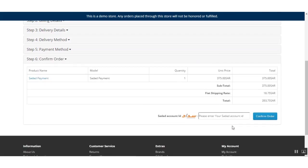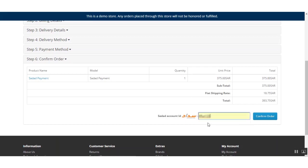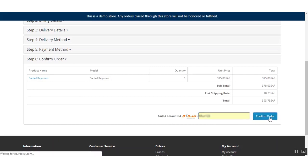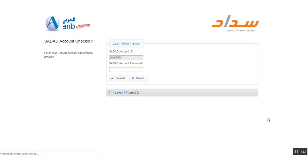We'll check the terms and conditions first, then click Continue to proceed. On the Confirm Order section, there is a field where you need to enter your Sada account ID. After entering your Sada account ID and clicking Confirm Order, you'll be redirected to the Sada account checkout page, where you need to enter your Sada account ID and password to complete the transaction.